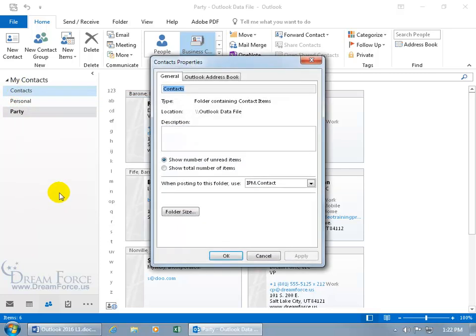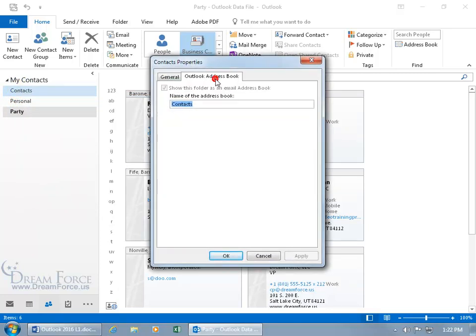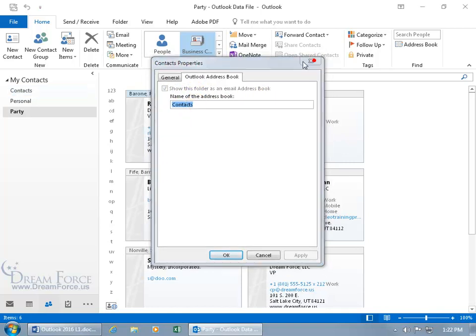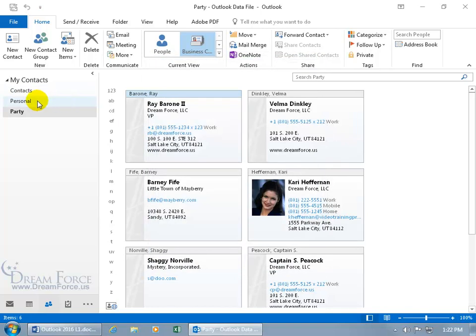Click on the outlook address book and you see how you can't uncheck that to whether or not you want to show this folder as an email address book. Can't do that, not with the default contacts folder, but you can do that with any additional folders that you created.